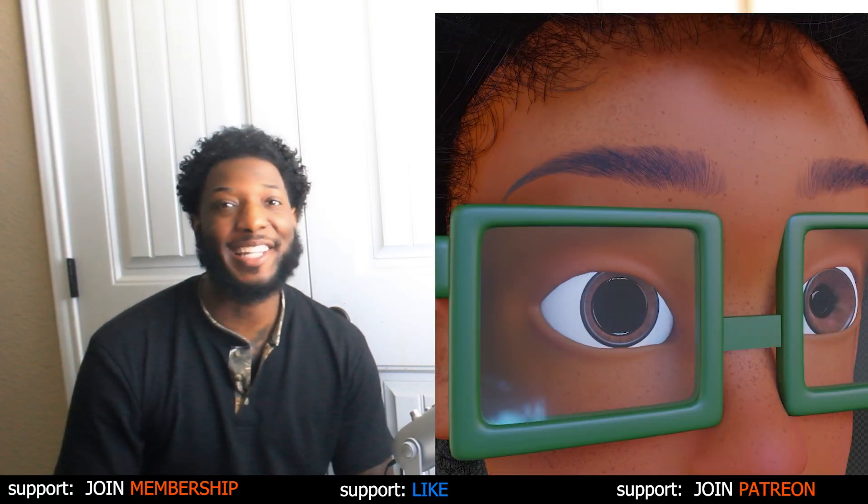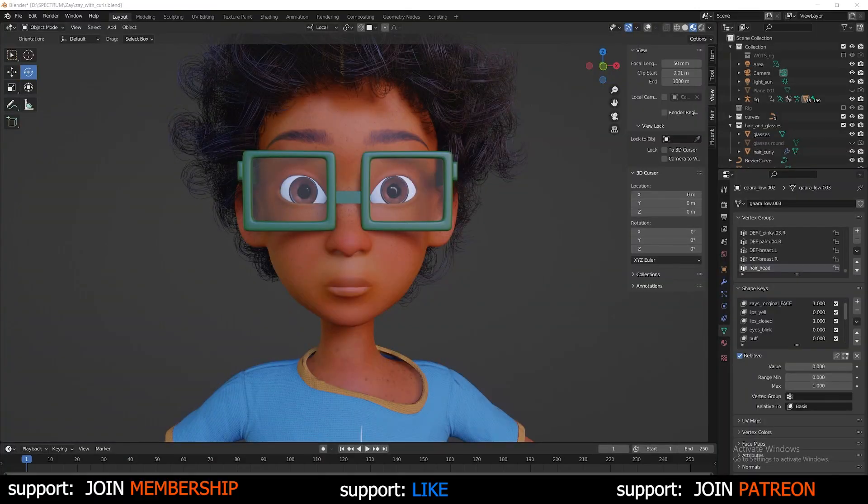How's it going guys? BlenderBench here. In today's video I'm going to show you guys how to go about animating your rigged characters inside of Blender. Let's get into it.